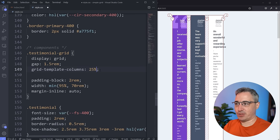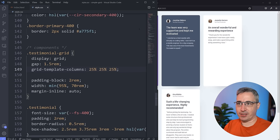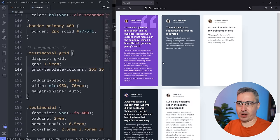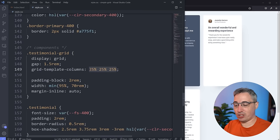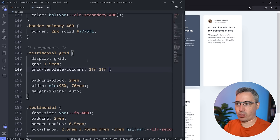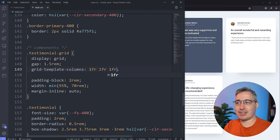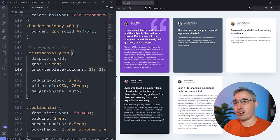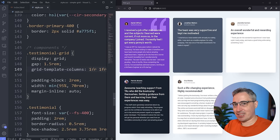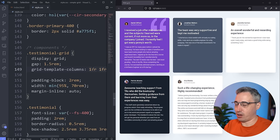Another option is percentages — 25%, 25%, 25% — and that works. But what we really want is to divide the space equally, which is where the fr unit comes in. This is a grid-only unit — it stands for 'fraction.' So: 1fr, 1fr, 1fr divides all space equally. You can do more complex things with fr, but most of the time you just want nice even columns, and 1fr for each gives you exactly that.